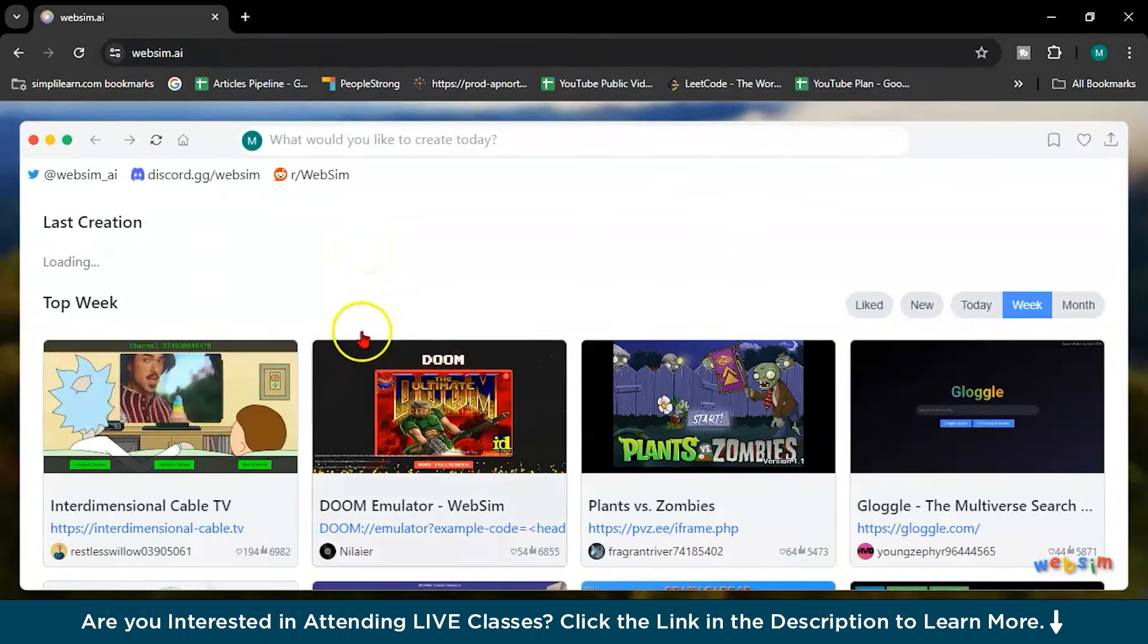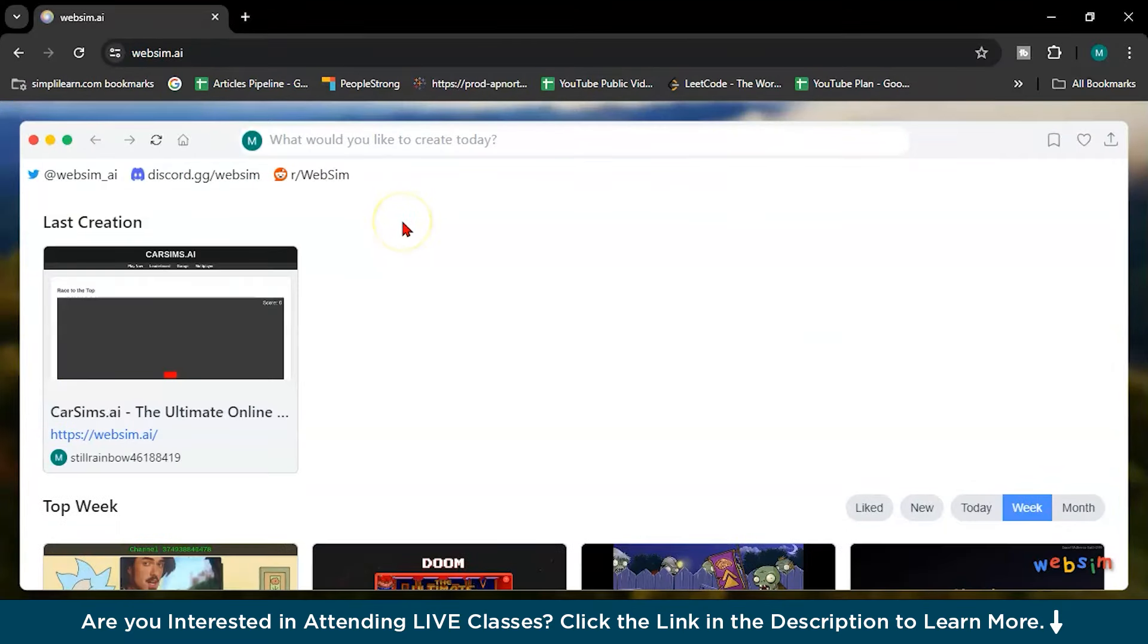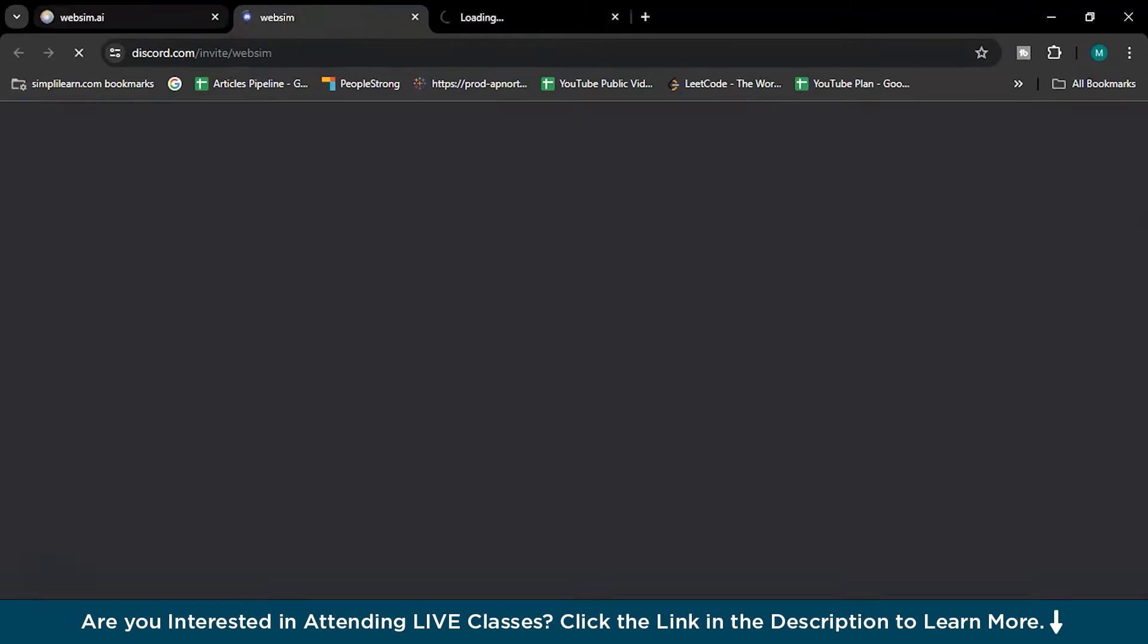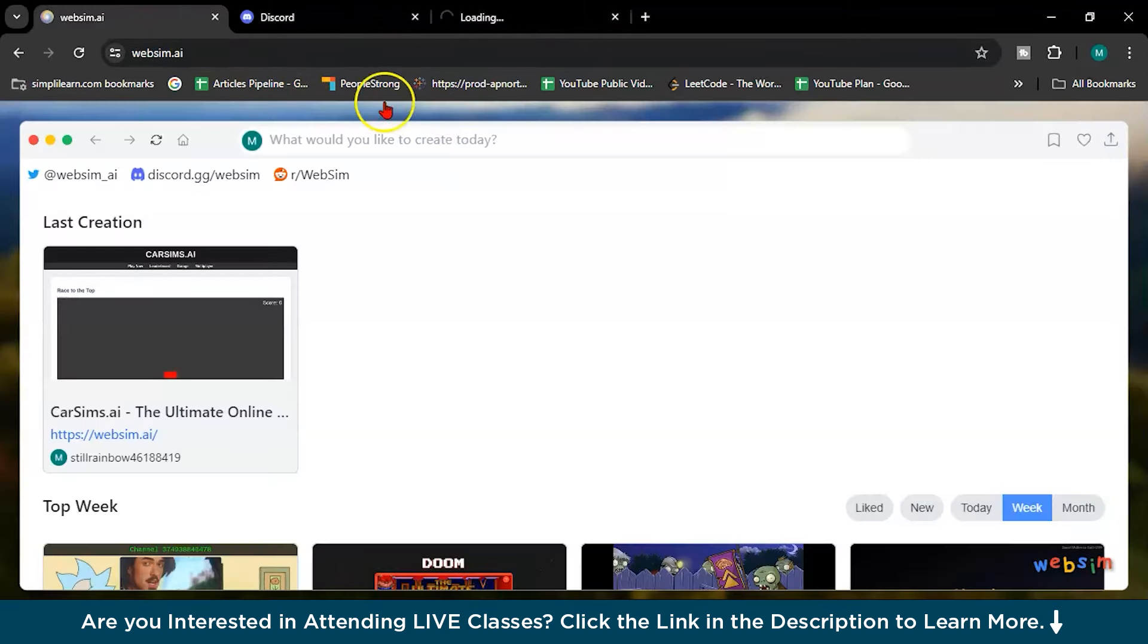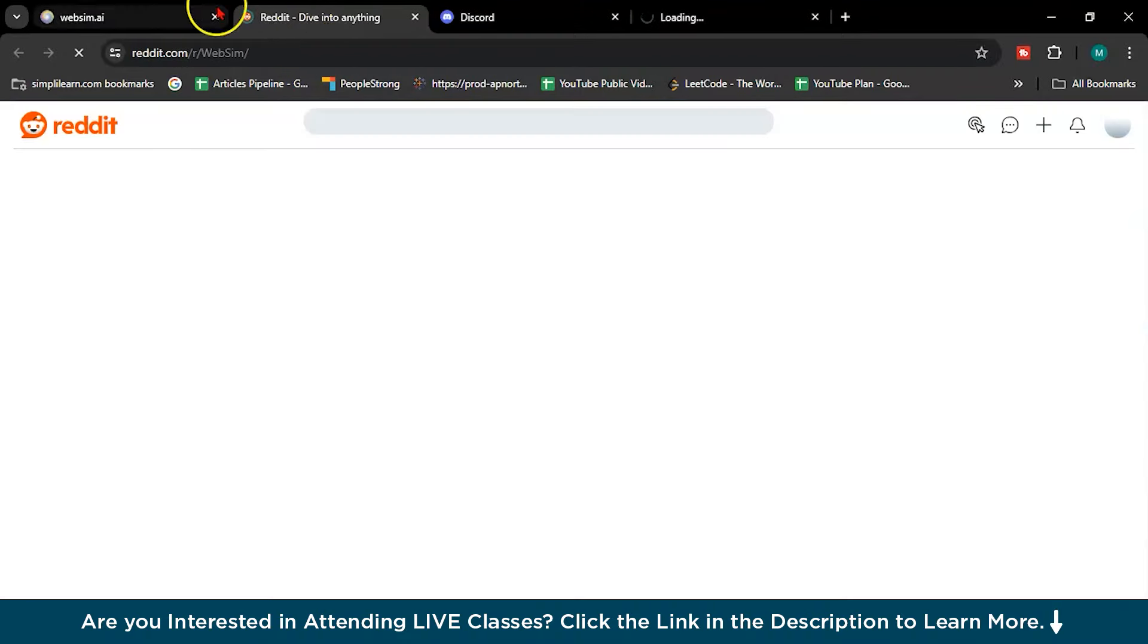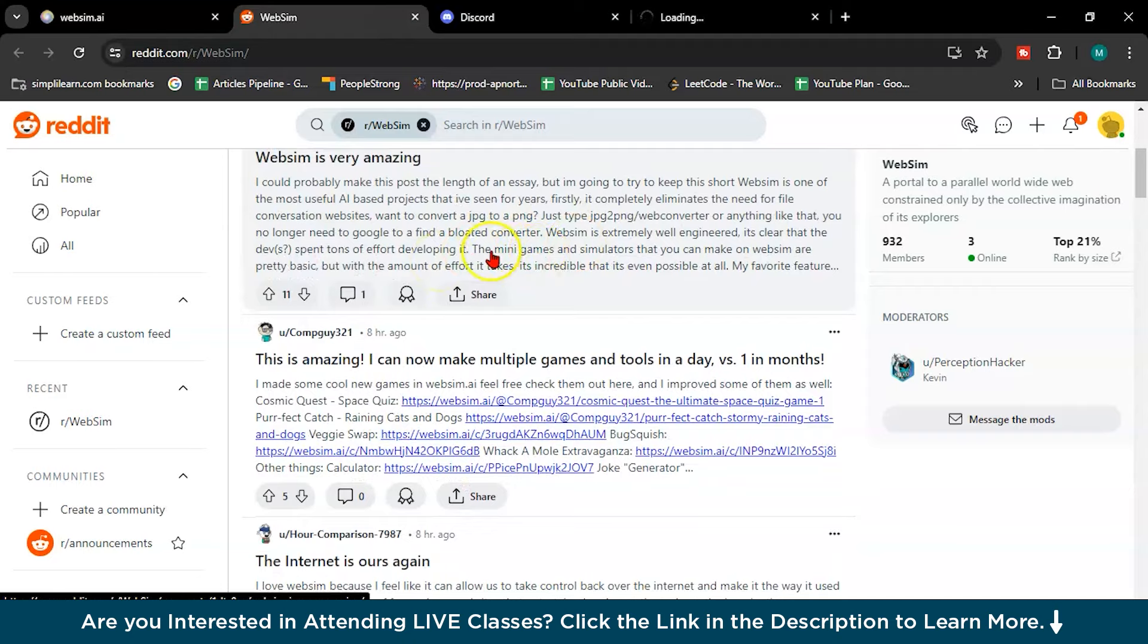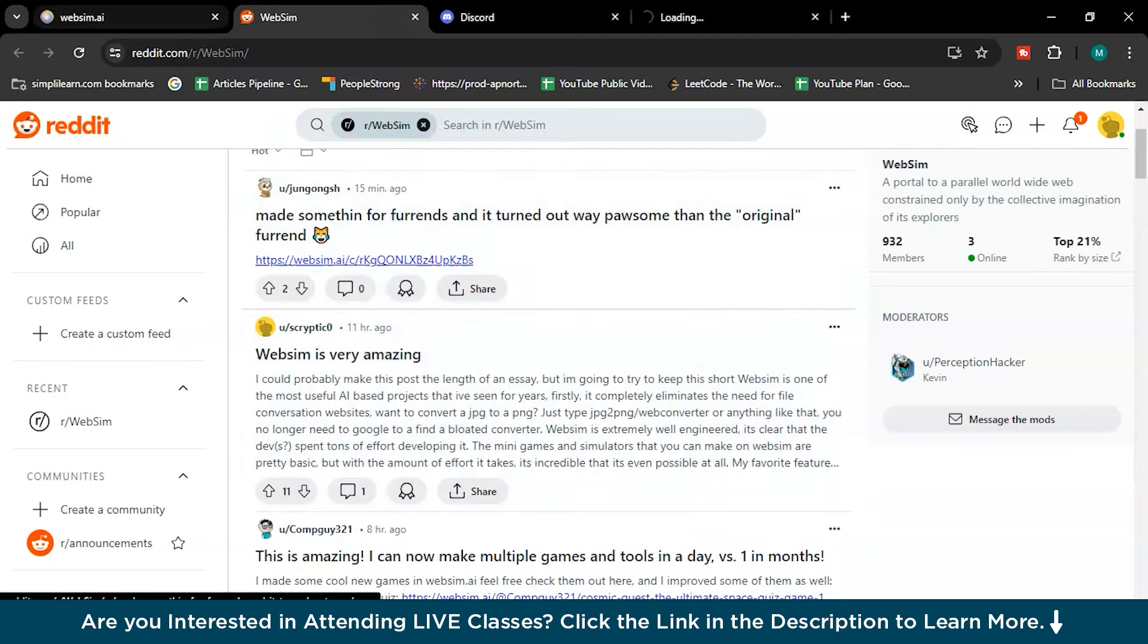So this is the website as you can see here. So this is Twitter handle of WebSim AI and this is the Discord. You can join the Discord server as well. And this is the Reddit. So here you can learn or understand about the WebSim.